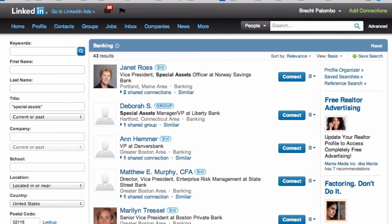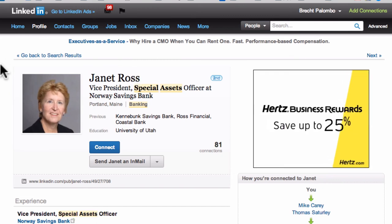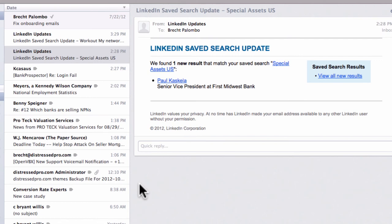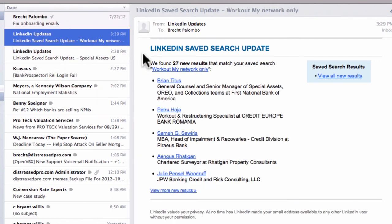We all have only so much time in our day, and if we want to automate some of what we do so we're not constantly scrapping around looking for the next deal, setting up emails like this for yourself could go a long way to cutting out a lot of that time you might otherwise be spending. I hope that's helpful — good luck.